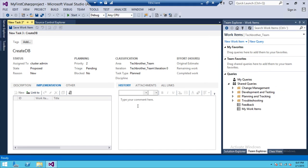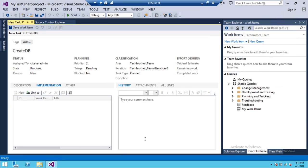It'll show the history if you click on that. This is since this is just the first task item and this is the first one in team foundation server. That's why it doesn't have history. Otherwise, it'll show all the history that when it was checked in, what was changed last and all kind of good stuff.